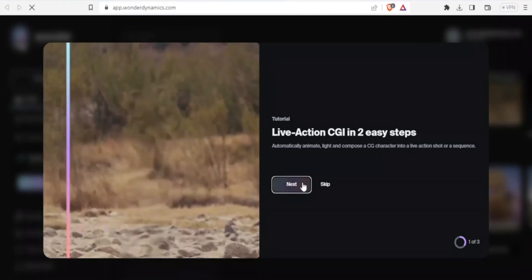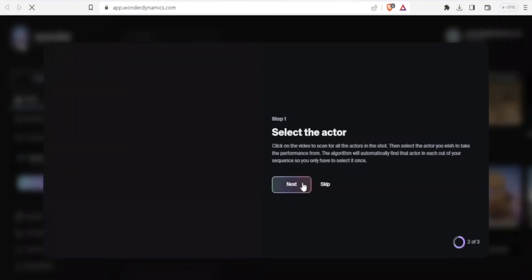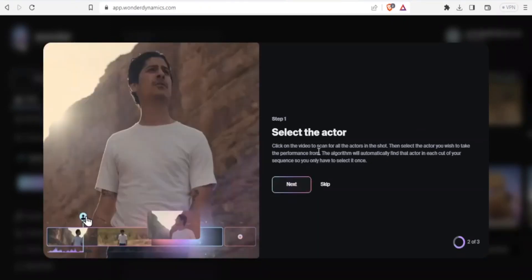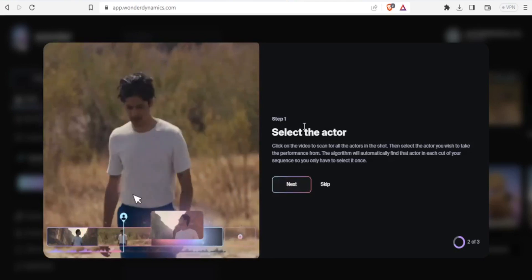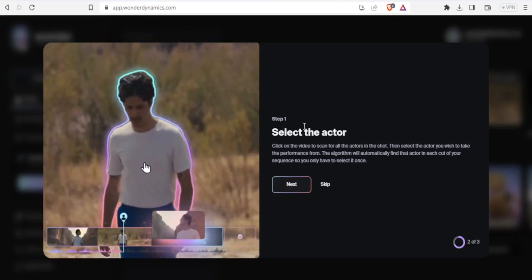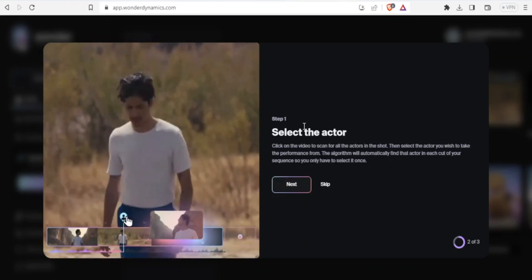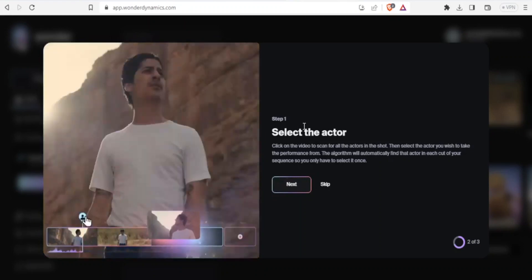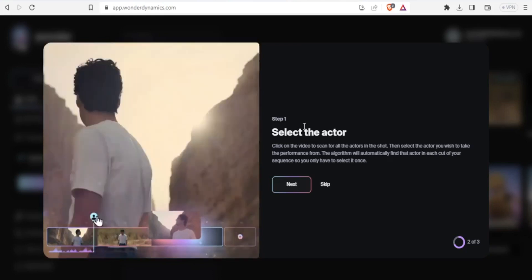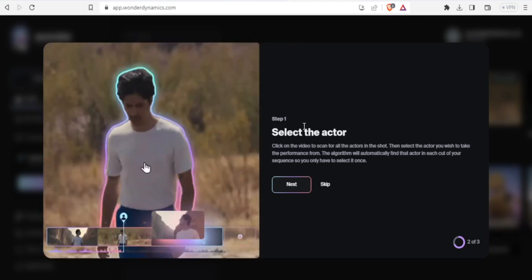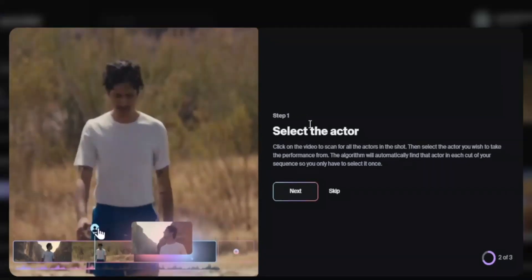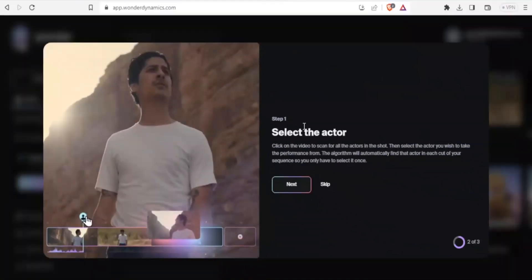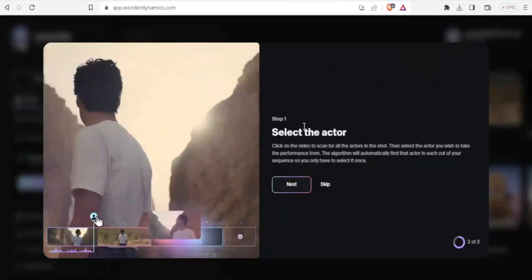Now the next step, if I click on next here, is where you select the character. You'll notice that with Wonder Dynamics AI, you will have to select the character that you want to replace or rather that will be replaced by your CG character. And if you have more than one character, it is still possible to select the two different characters from your scene and replace them with the CG character.